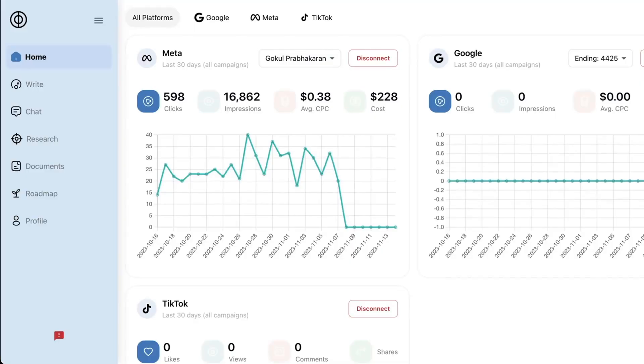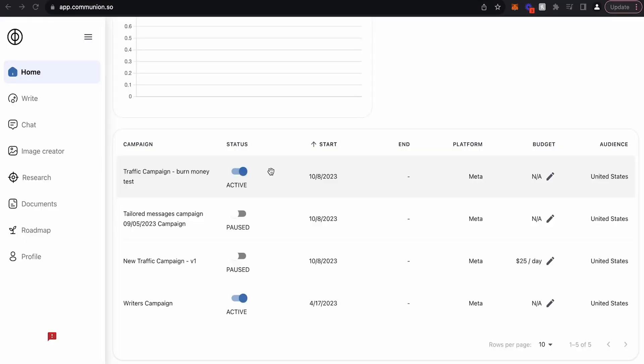With Communion, you get a marketing command center to streamline your workflows. I'm talking customizable reports, active insights, and Gen AI creative. Just jump into your dashboard to track all your ad campaigns across multiple platforms. Instead of switching between multiple tools, Communion consolidates everything to give you a clear overview of all of your marketing operations.